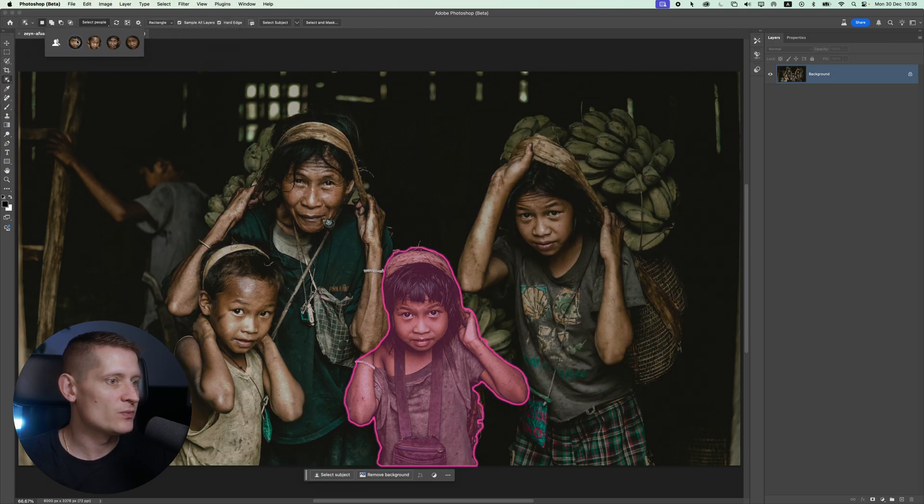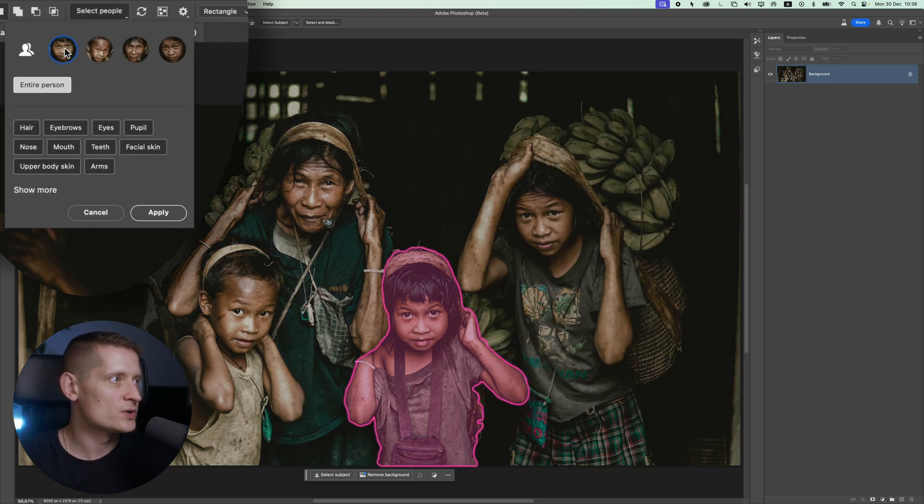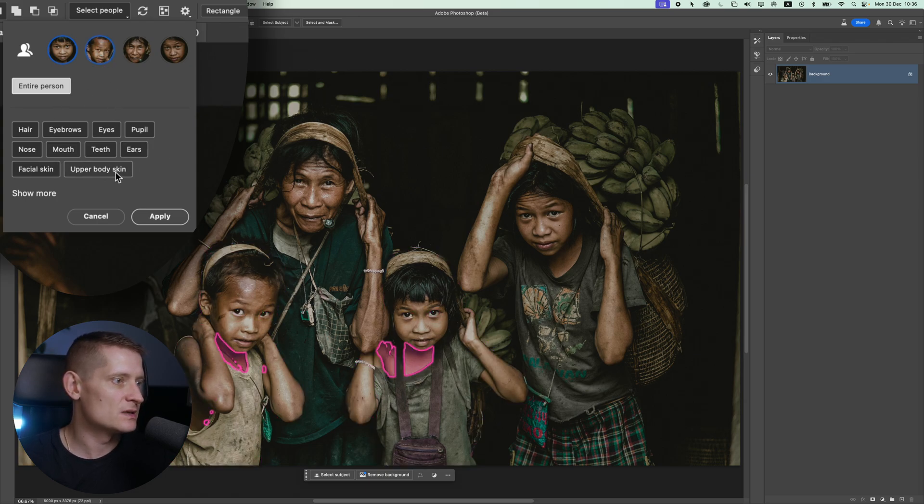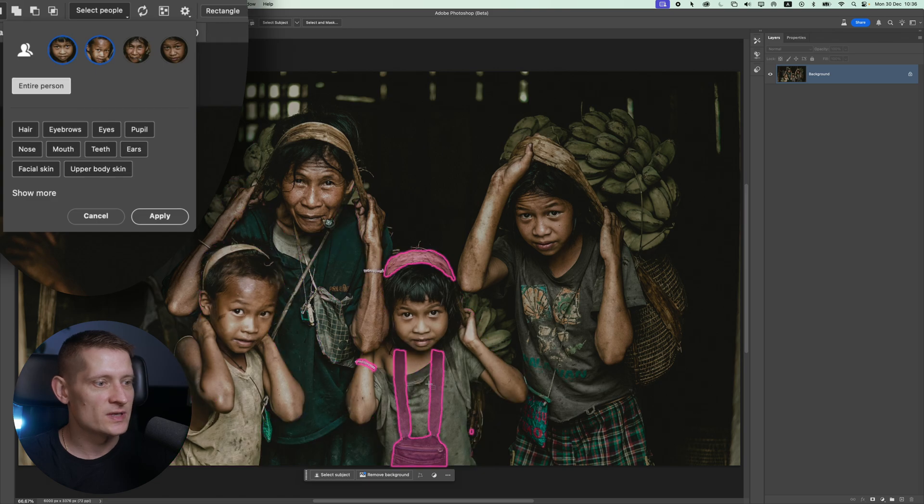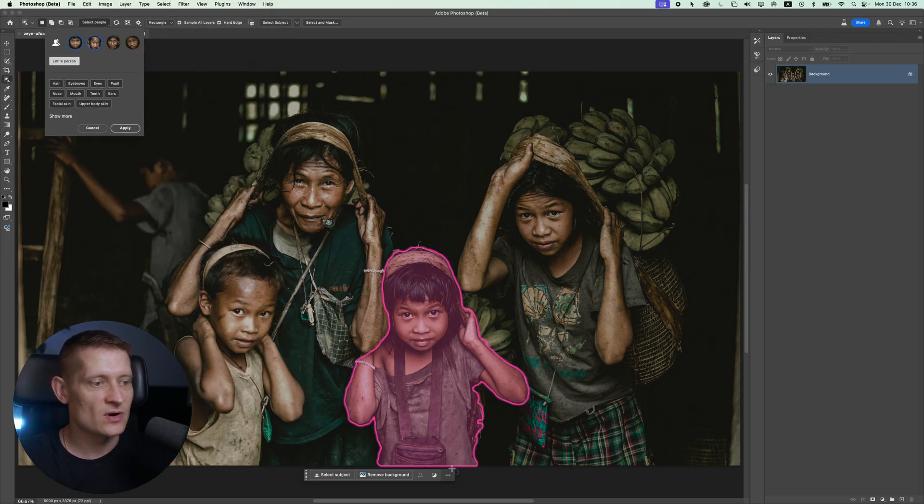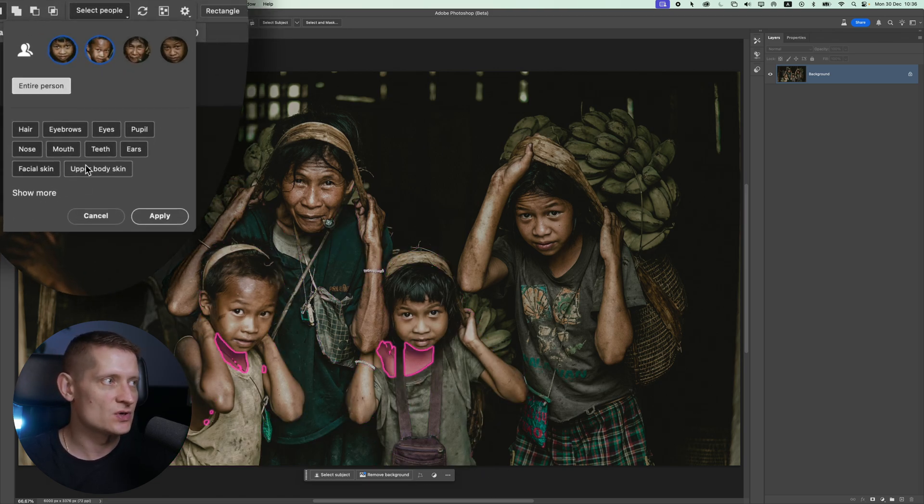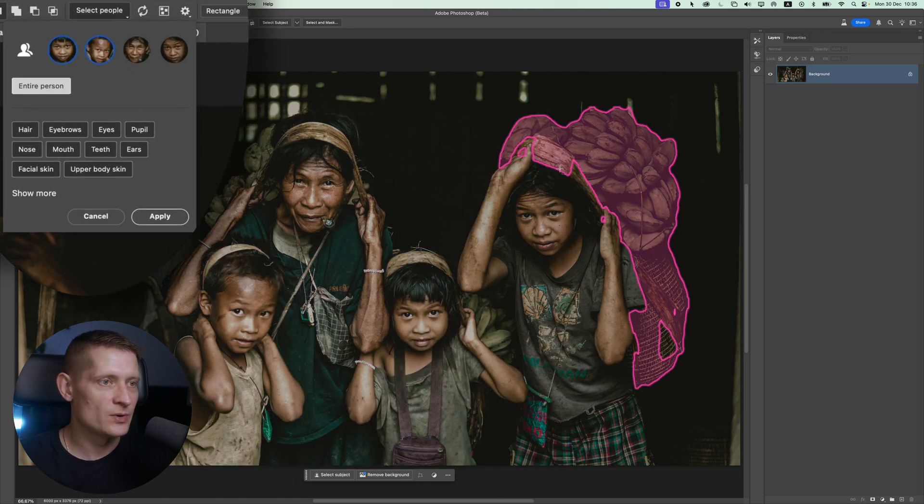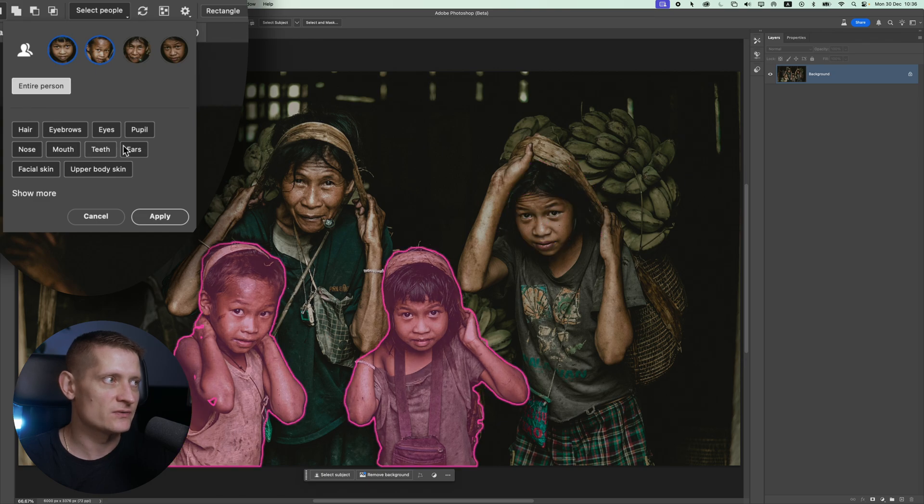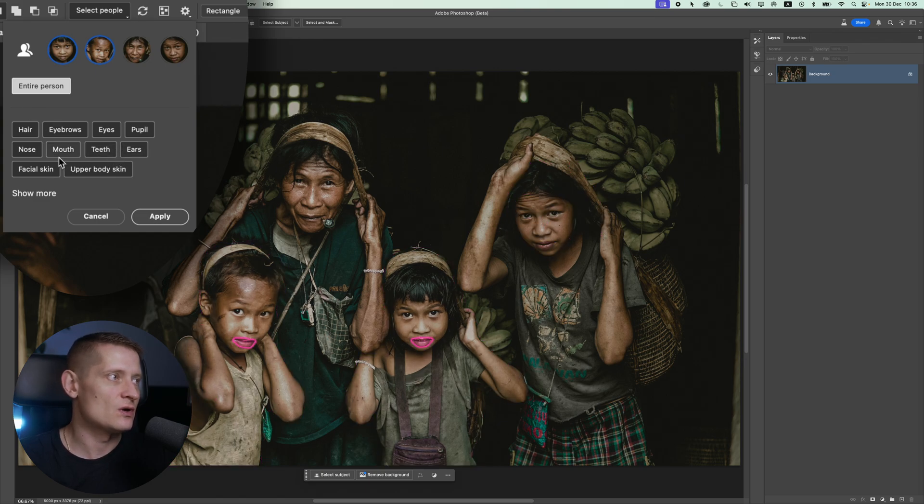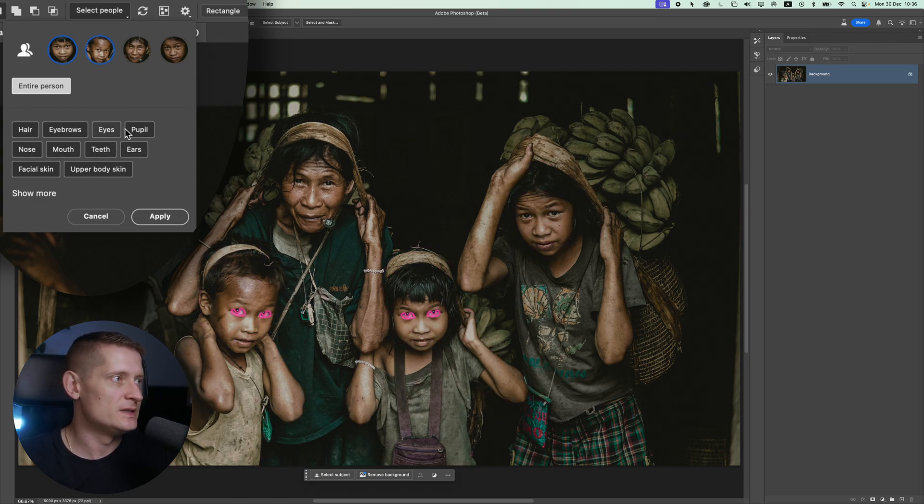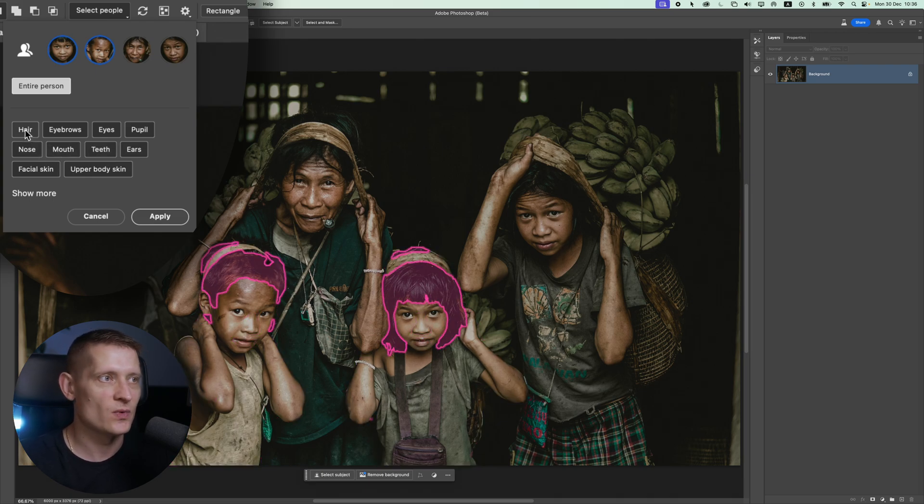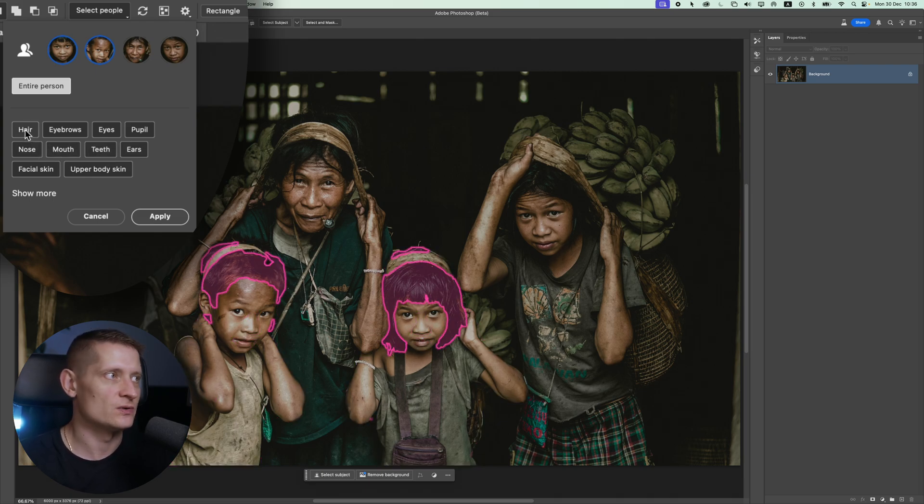When we click on one person we can select different body parts of this person. So every time you select a different person it's going to select different body parts. For instance, if your photo would have legs here it would show the legs. If your person has a beard it would also show beard here. For every person these selections are different. It all depends on who's in your photo and what the person looks like.